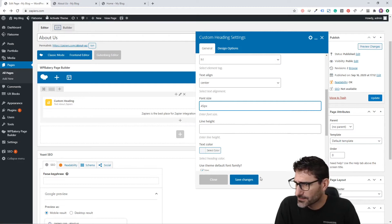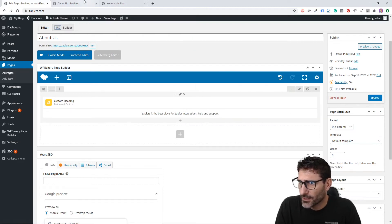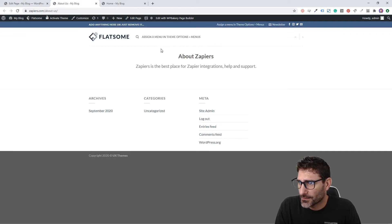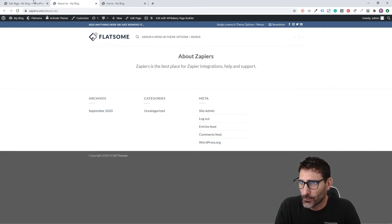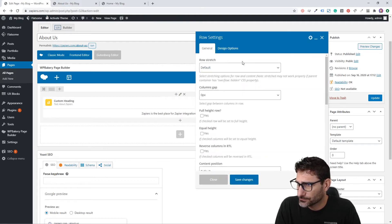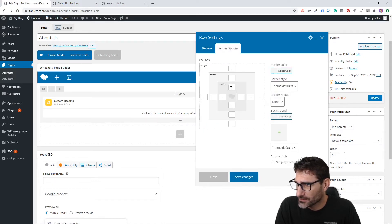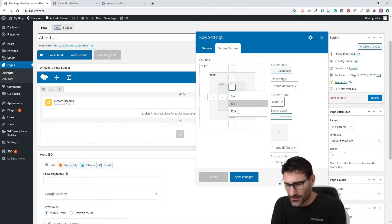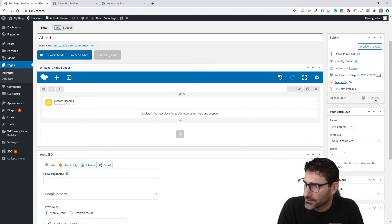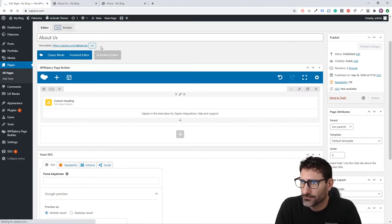I'm also going to add more spacing at the top and bottom with more padding. Let's go into this row, click Edit This Row, go to the Design Options, and we'll do 50 pixels on the top and bottom. Let's click Save.